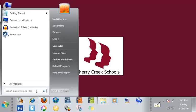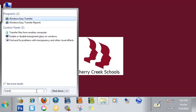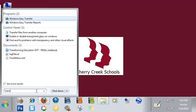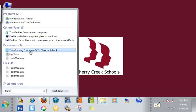In this case I'm going to type in 'transform' — and I'm looking for 'Transforming Education' — and there it is, it found it. So now all I have to do is click on that and the program would open up.